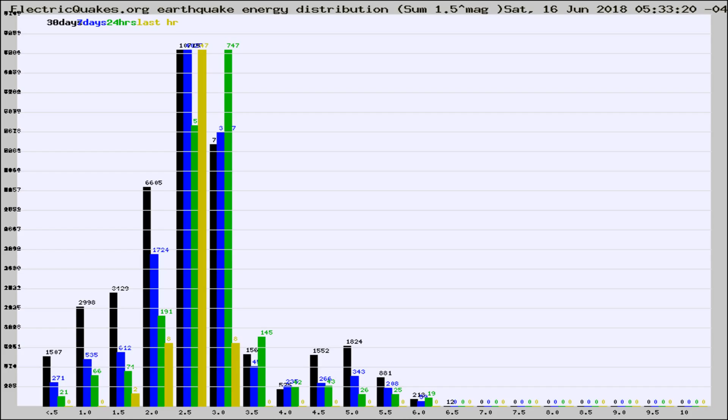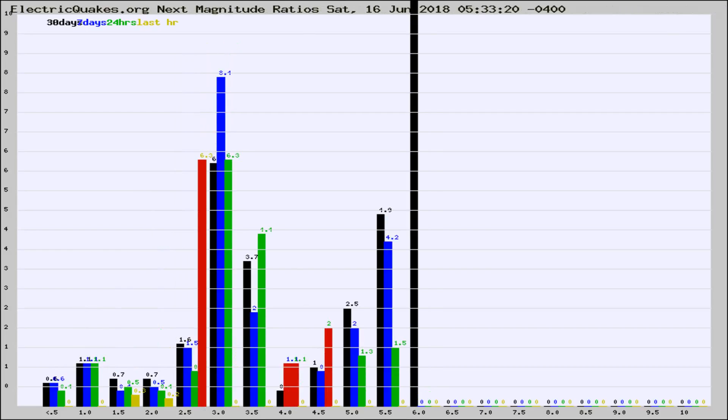Earlier you saw proton fluxes from the sun. Energy density changes often occur before major earthquakes on the globe.